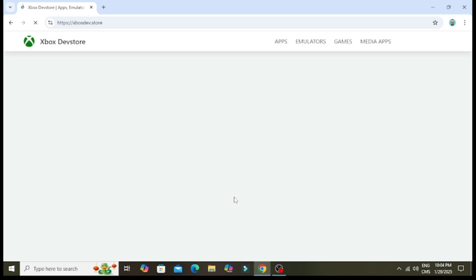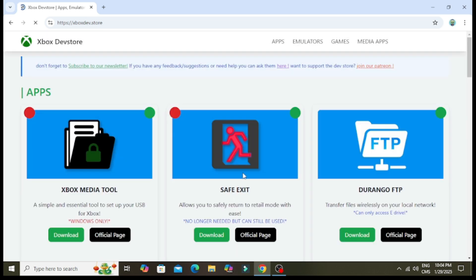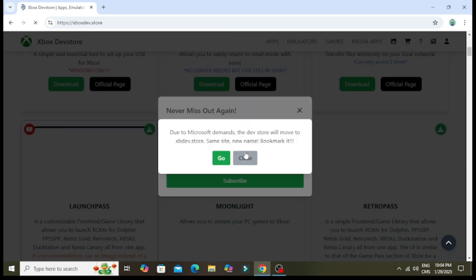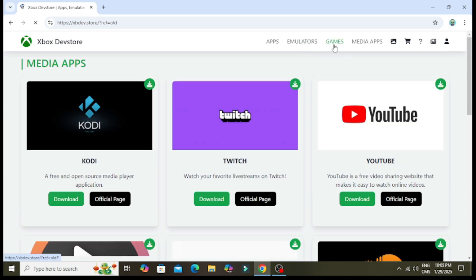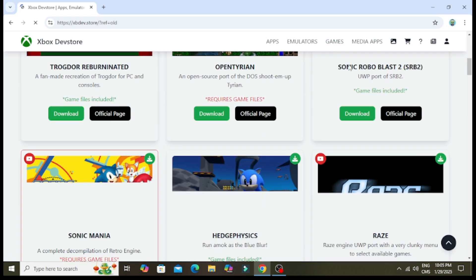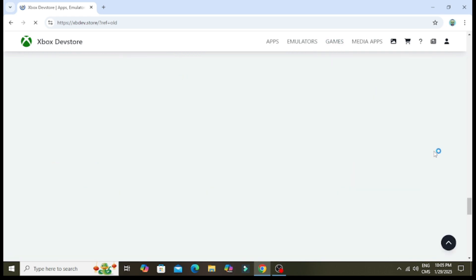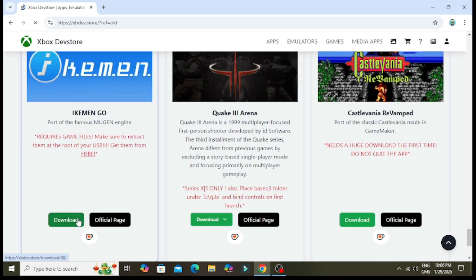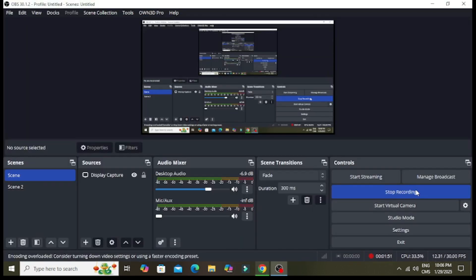First you're going to want to search up the dev mode dev store, which as you can see they're going to be changing the name for soon. This is where you'll be able to get front ends like RetroArch, things like Discord and even YouTube just on your main page, and even things like Ikemen Go for Mugen. So to get any type of app, it'll just be right here archived. So have fun with that and on to the tutorial.